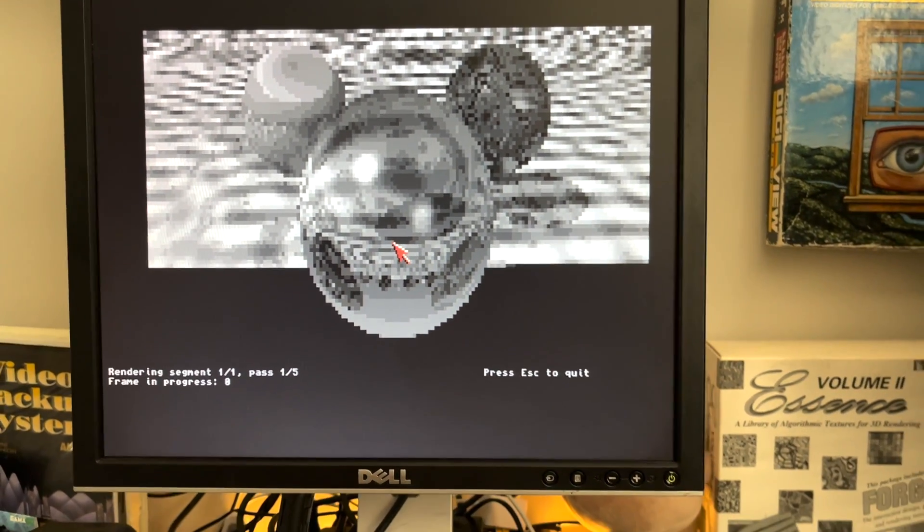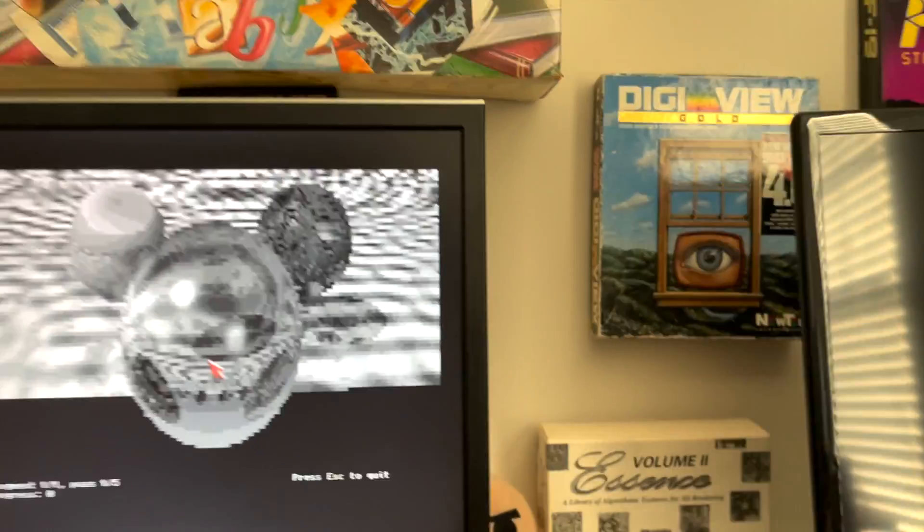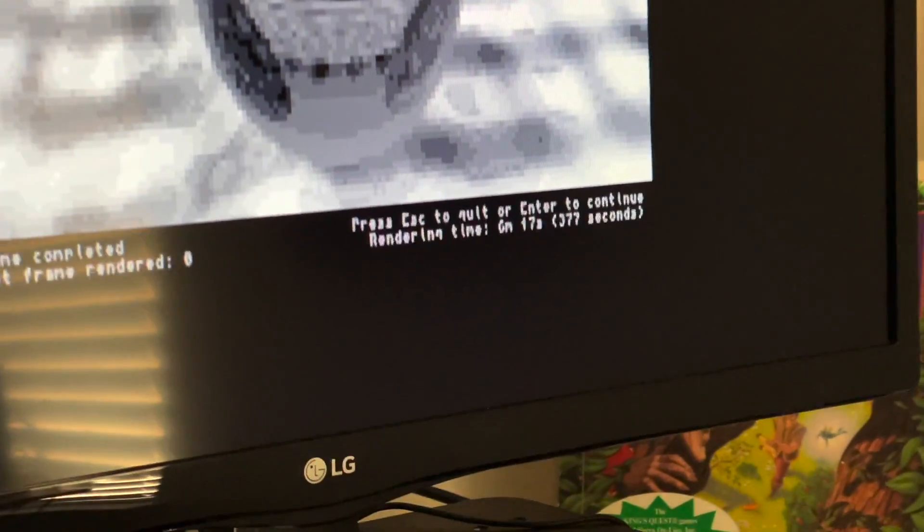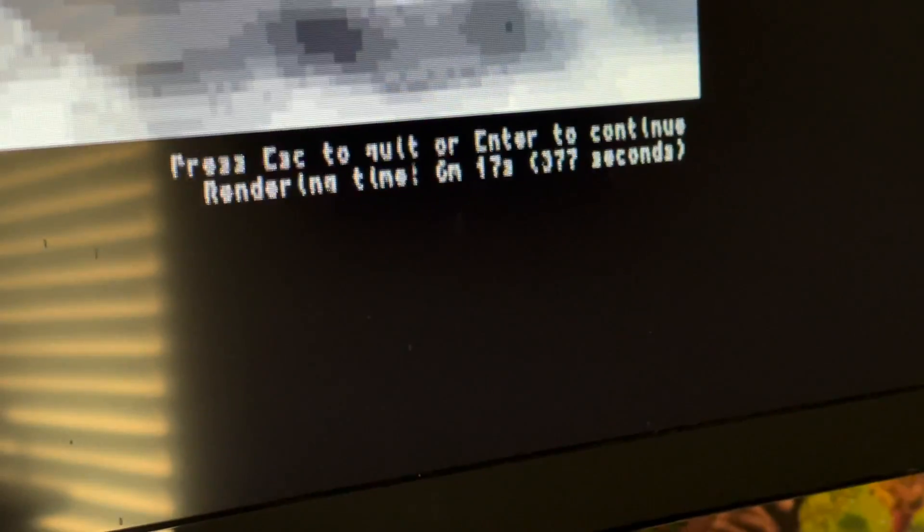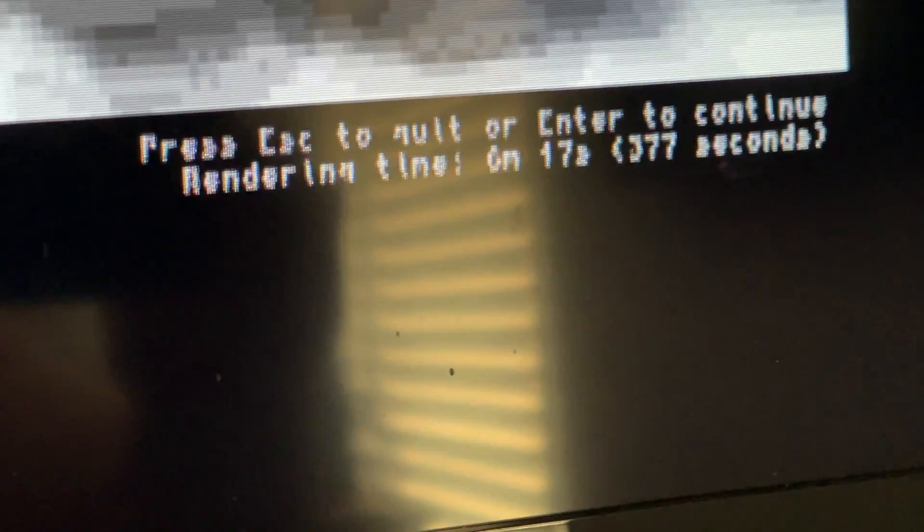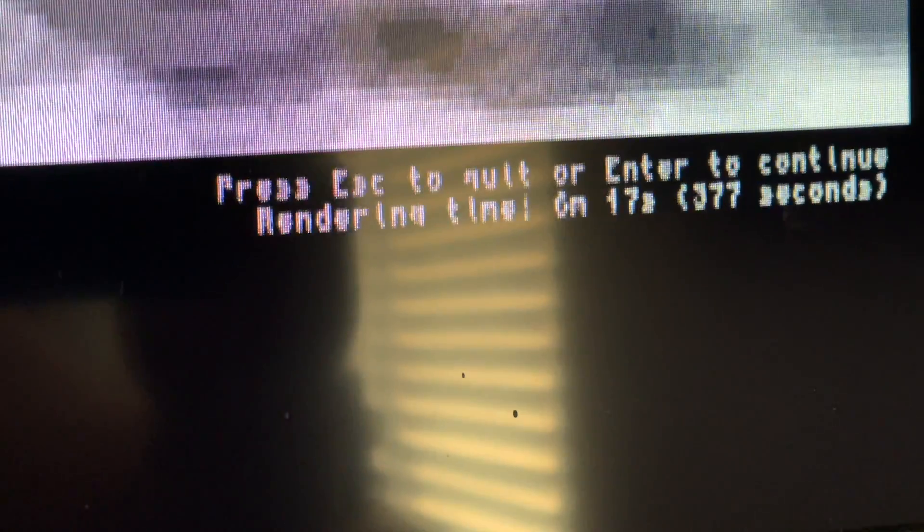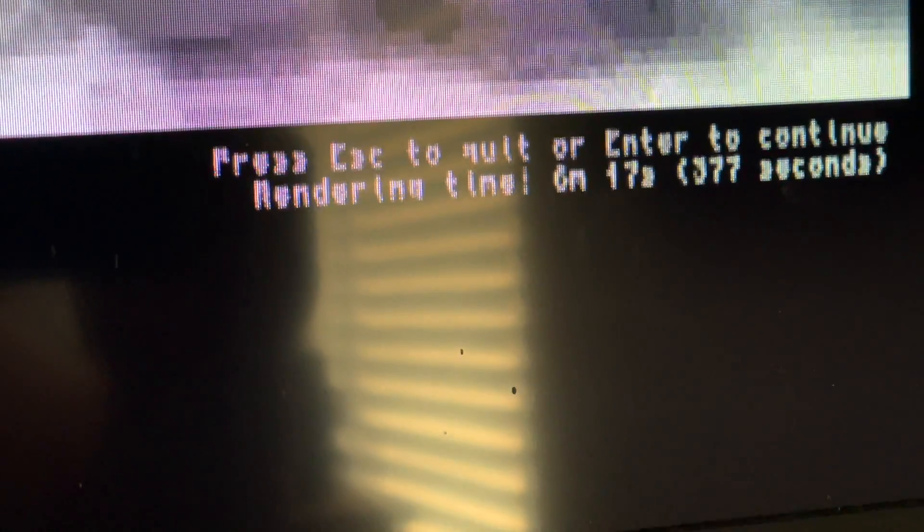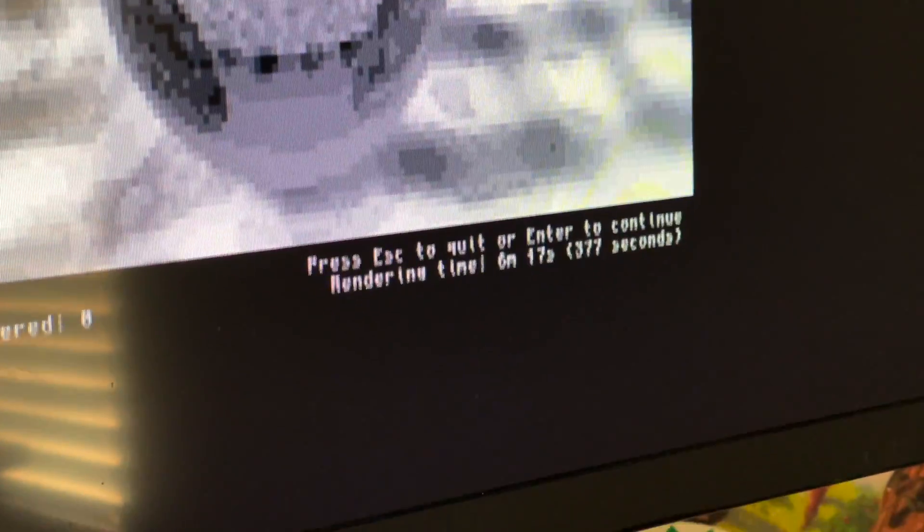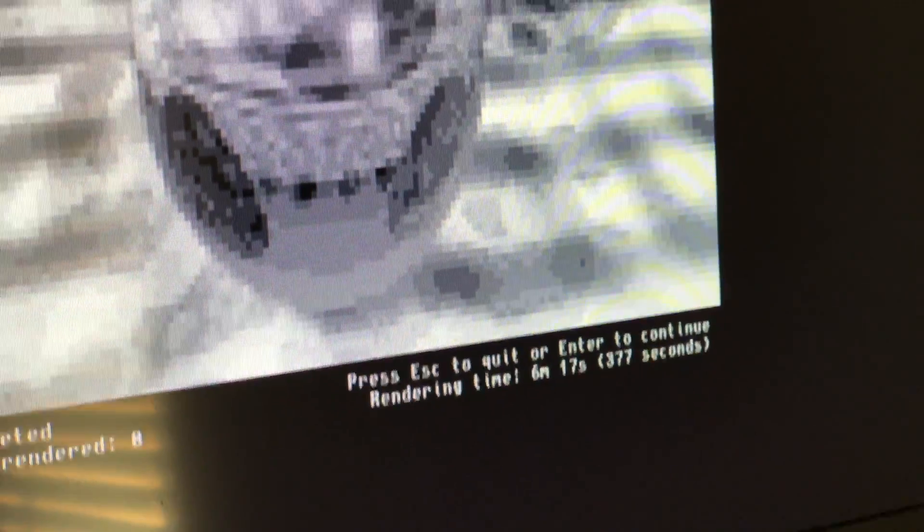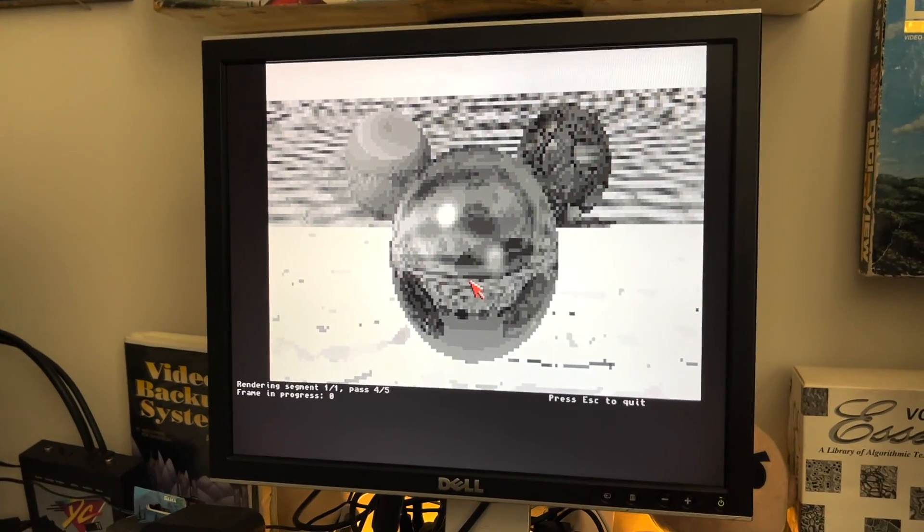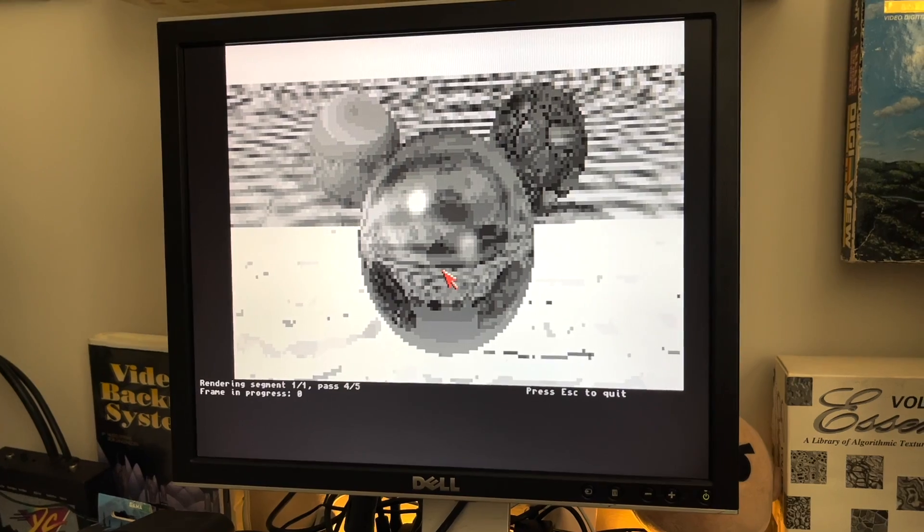I'm going to go ahead and pause, because we don't need to sit here and wait for this right now. So I'm now stepping in to show you that the Vampire has finished this in 6 minutes and 17 seconds. It's an interlaced screen down there, so it looks a little weird and wonky. The 1200 is still going, and it's on pass 4 of 5.